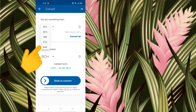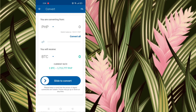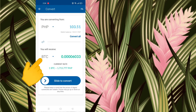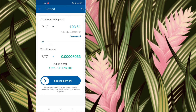I am going to convert all. You can see here BTC, BCH — I'm going to convert my pesos, PHP, and I will receive Bitcoin. You can search what kind of coins you want — you have Ethereum and others — but I'm going to use BTC. So converting all 103.51 PHP to BTC equals 0.00006033.